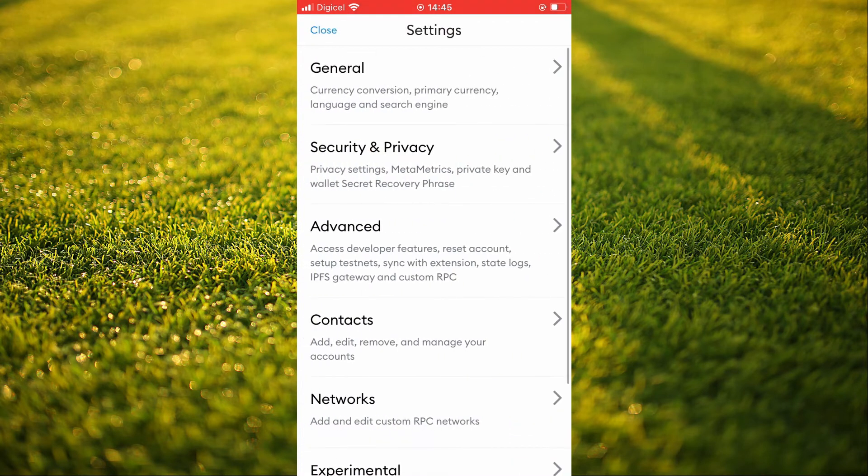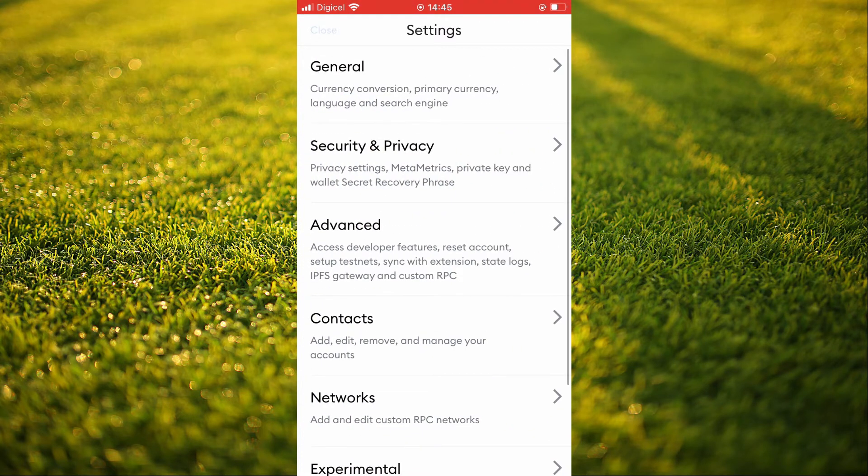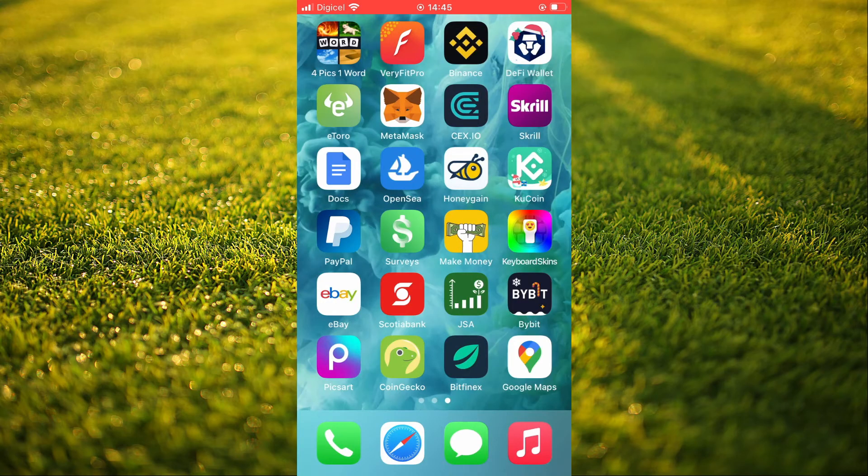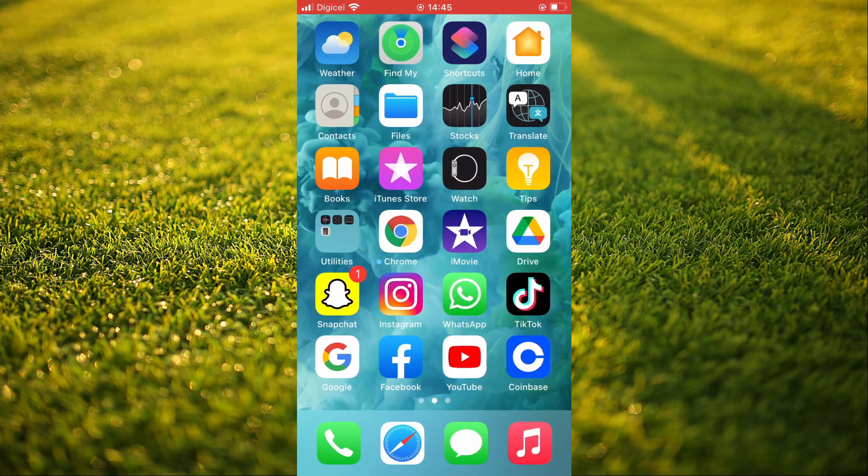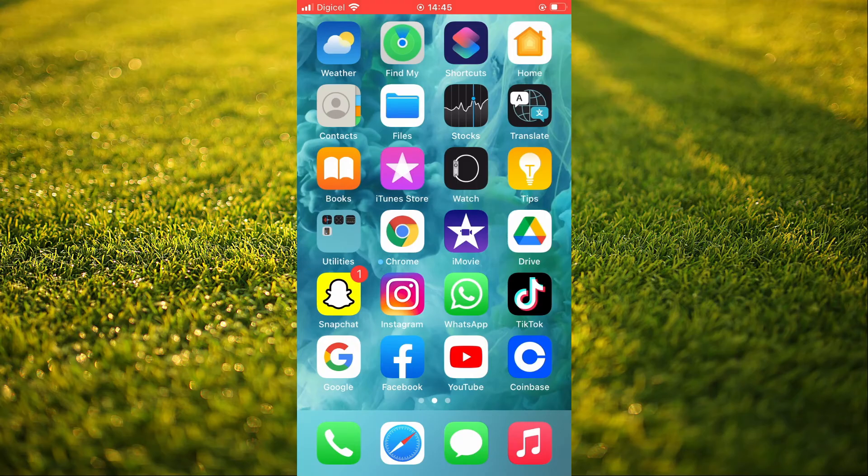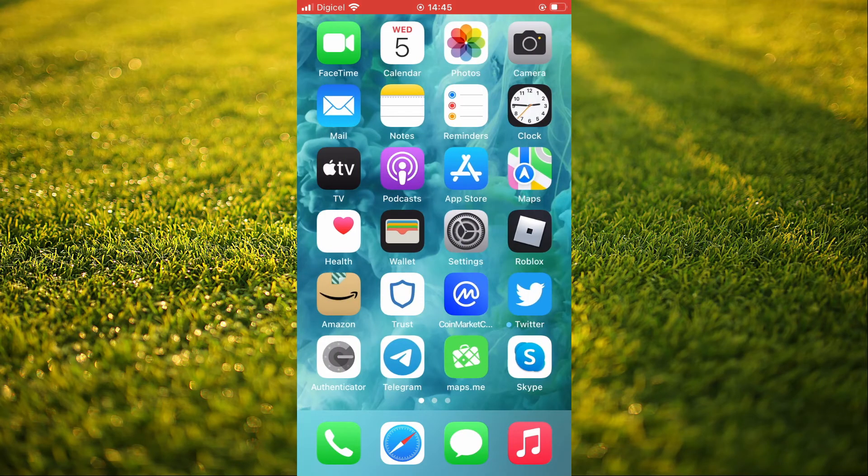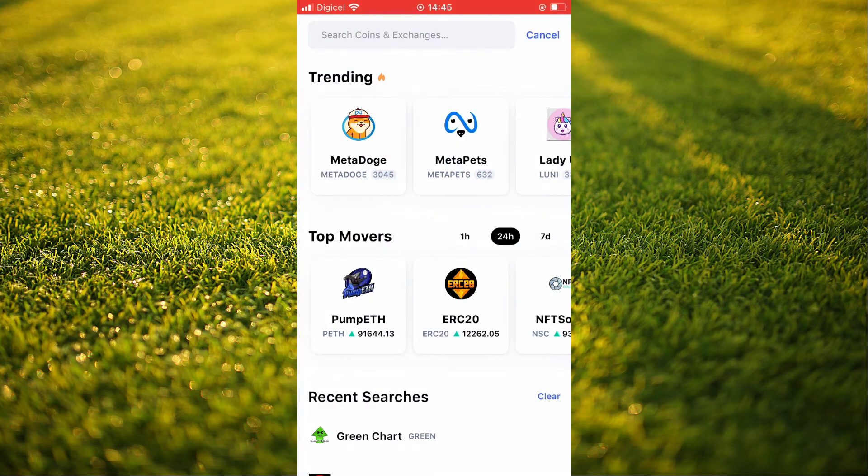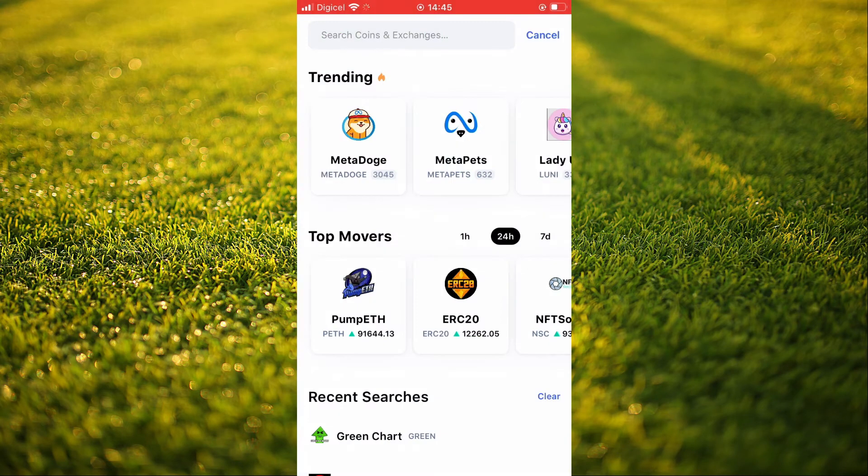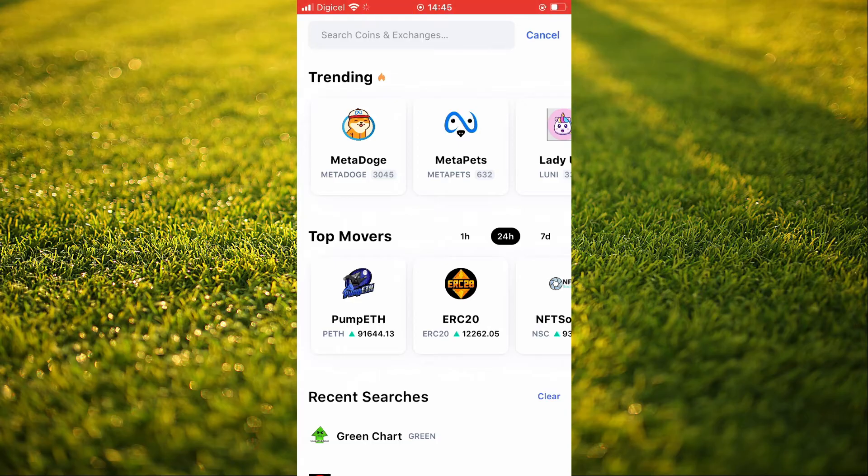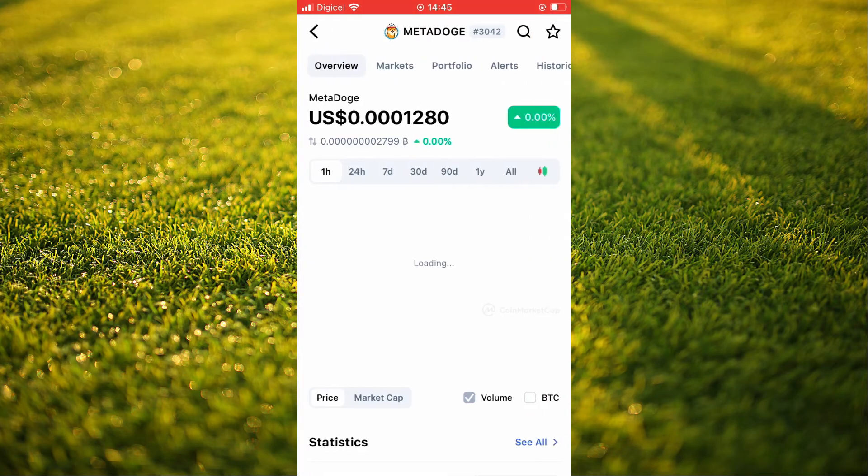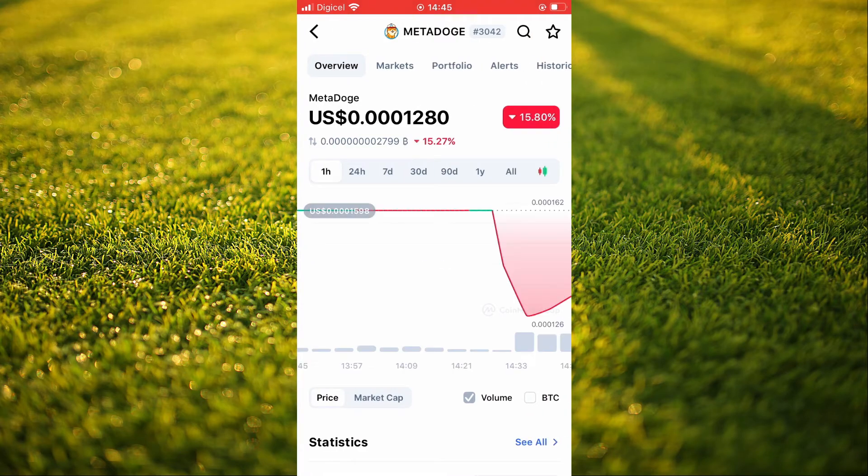After you have done this, you're going to close out of MetaMask and go into CoinMarketCap. From here you'll search for the token that you would like to add. For this example, I'll use MetaDoge.